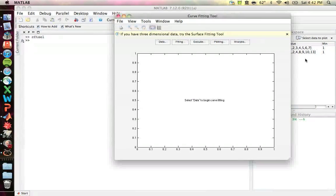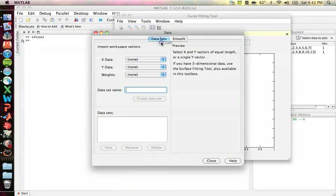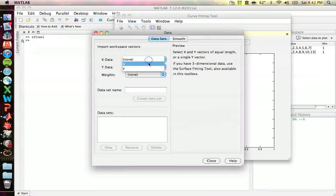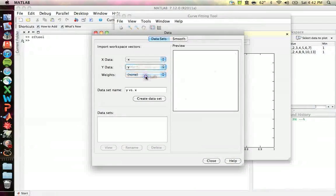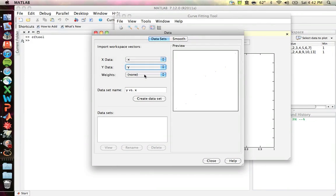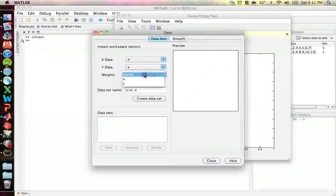I made two randomish arrays, and we're going to try and fit the data. I don't really expect any good data to occur — we probably won't get a very good fit, but that doesn't really matter.